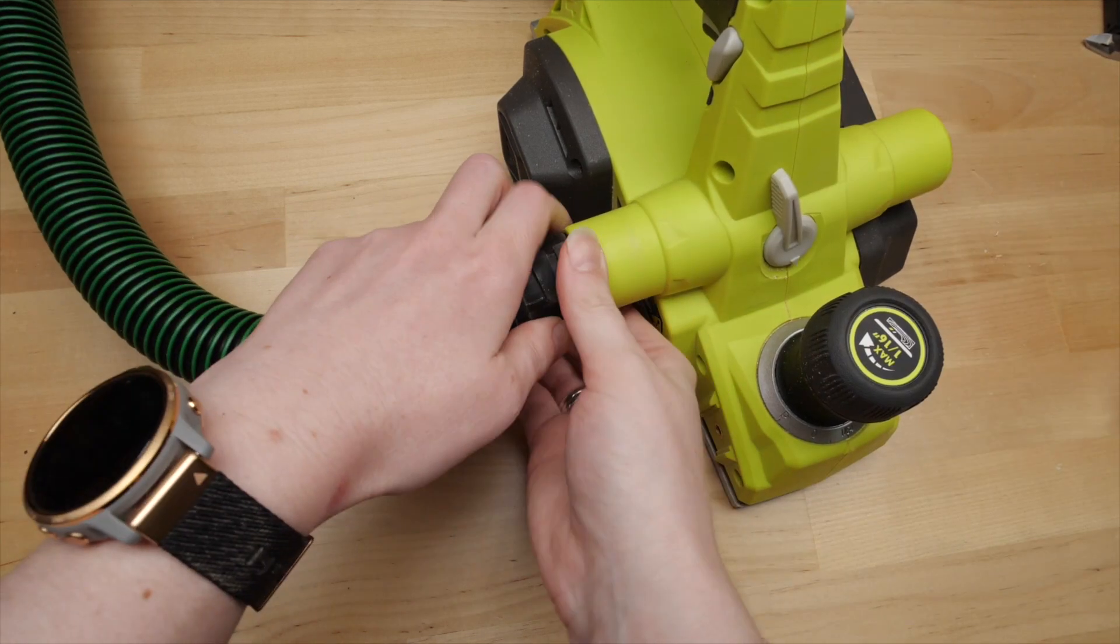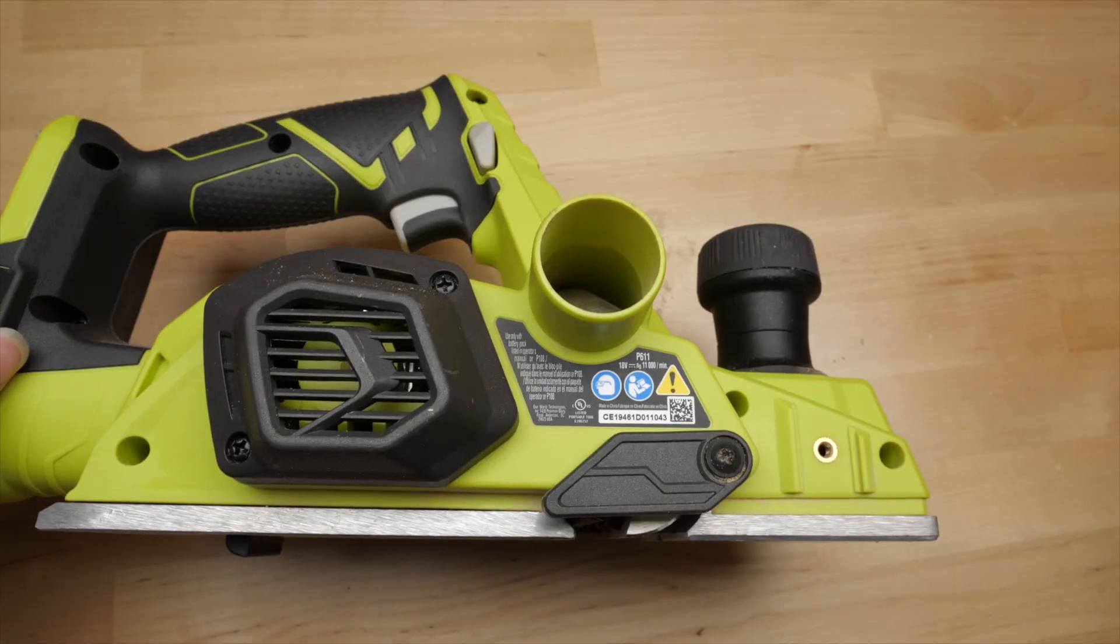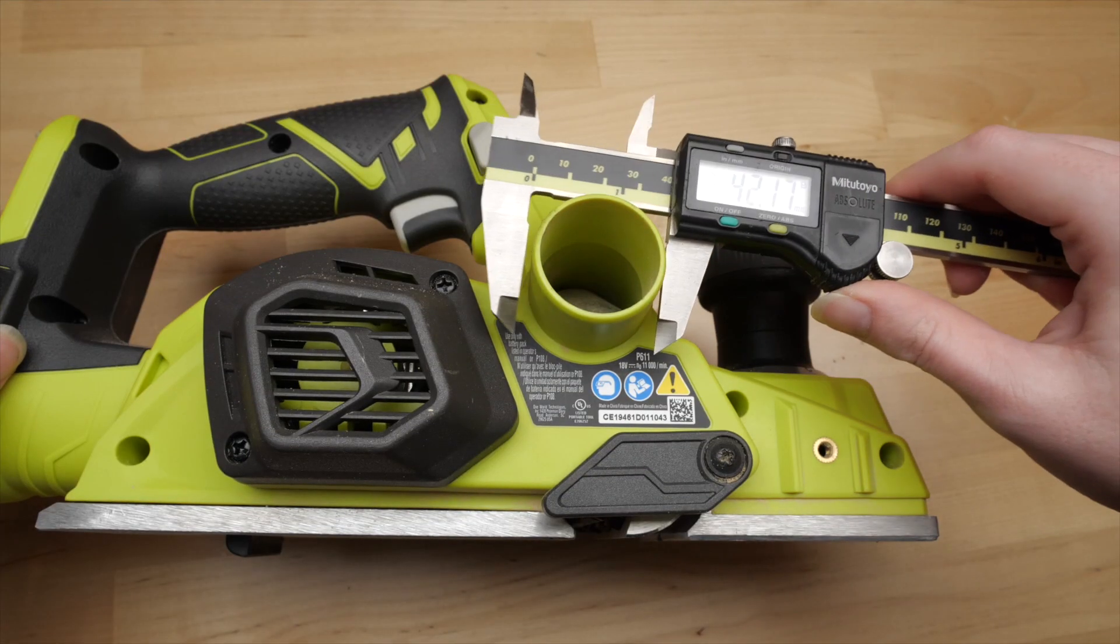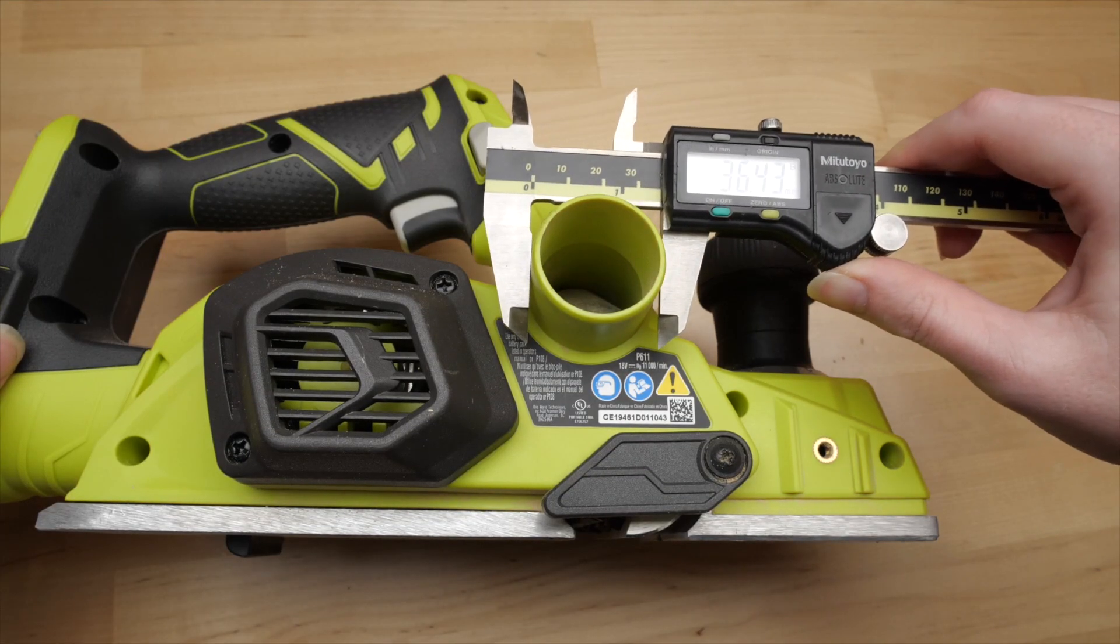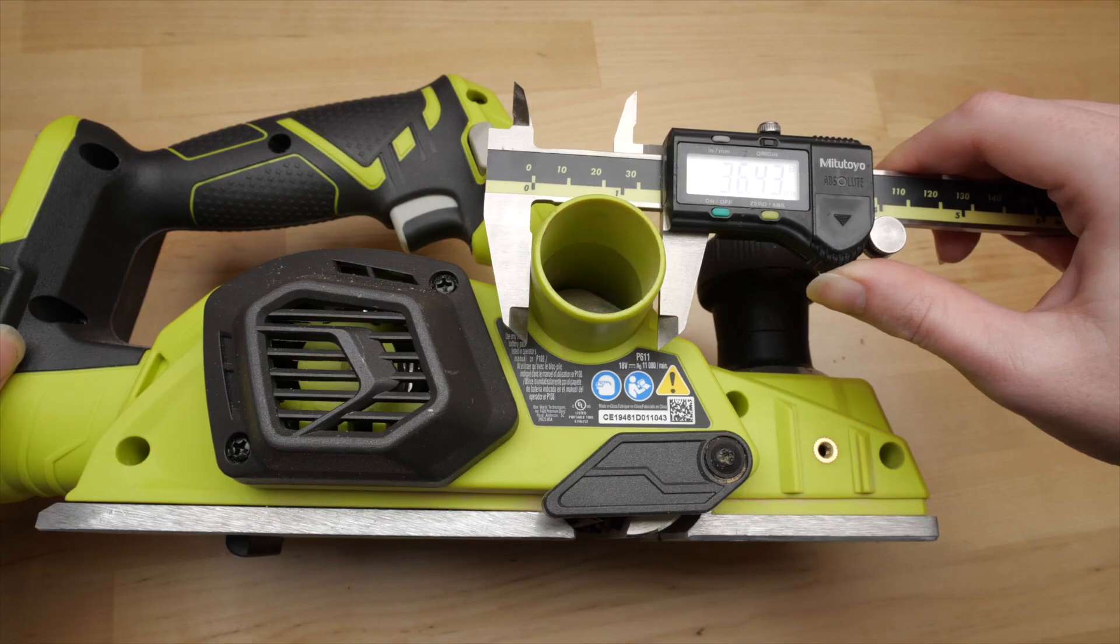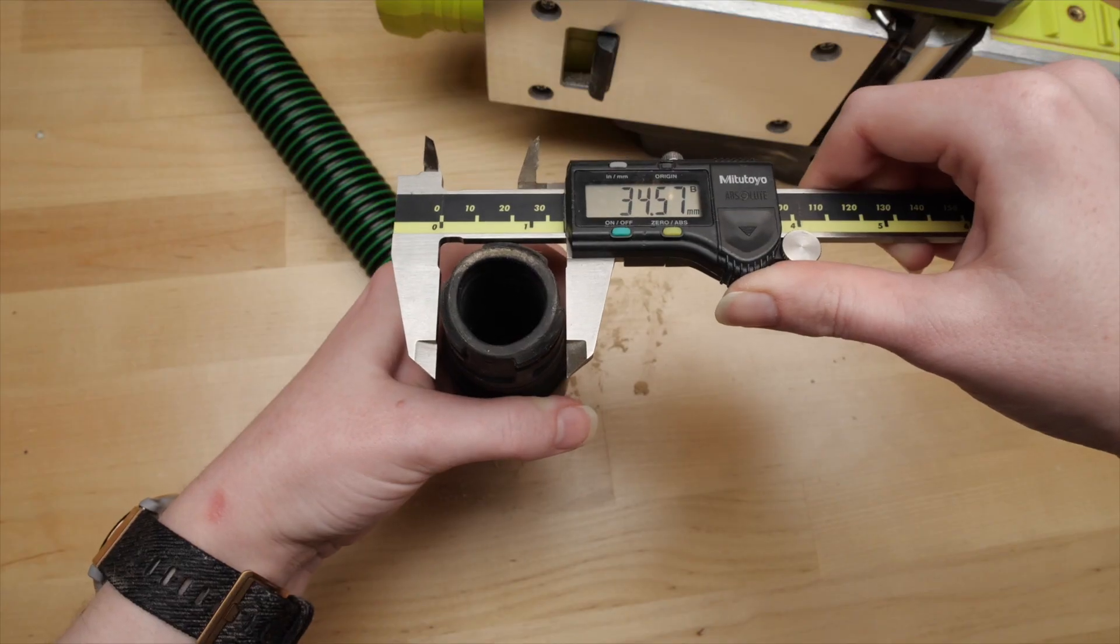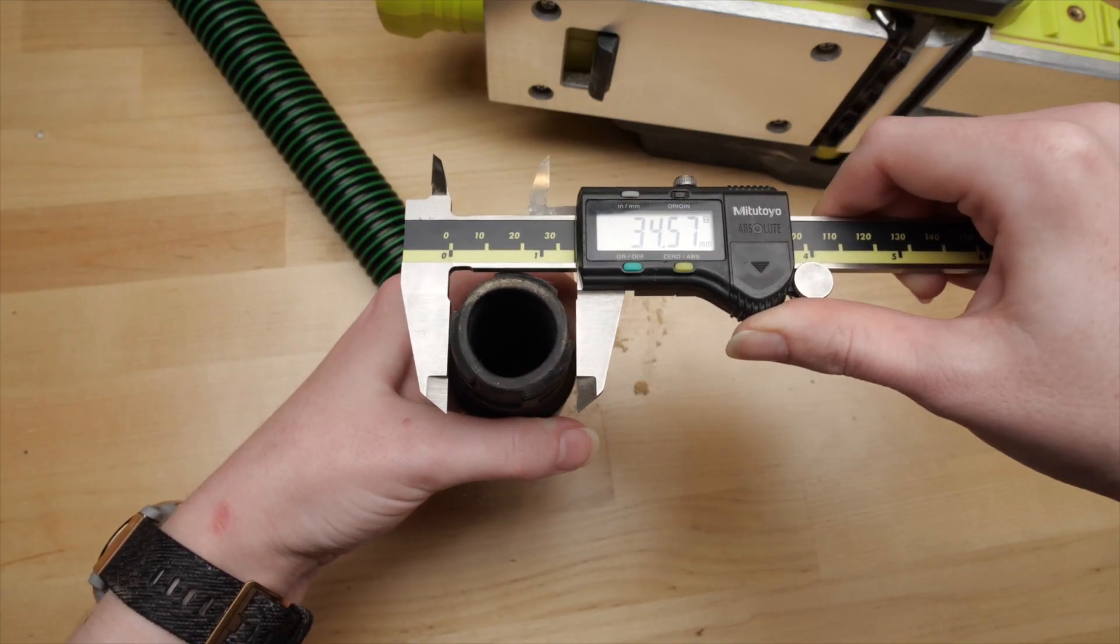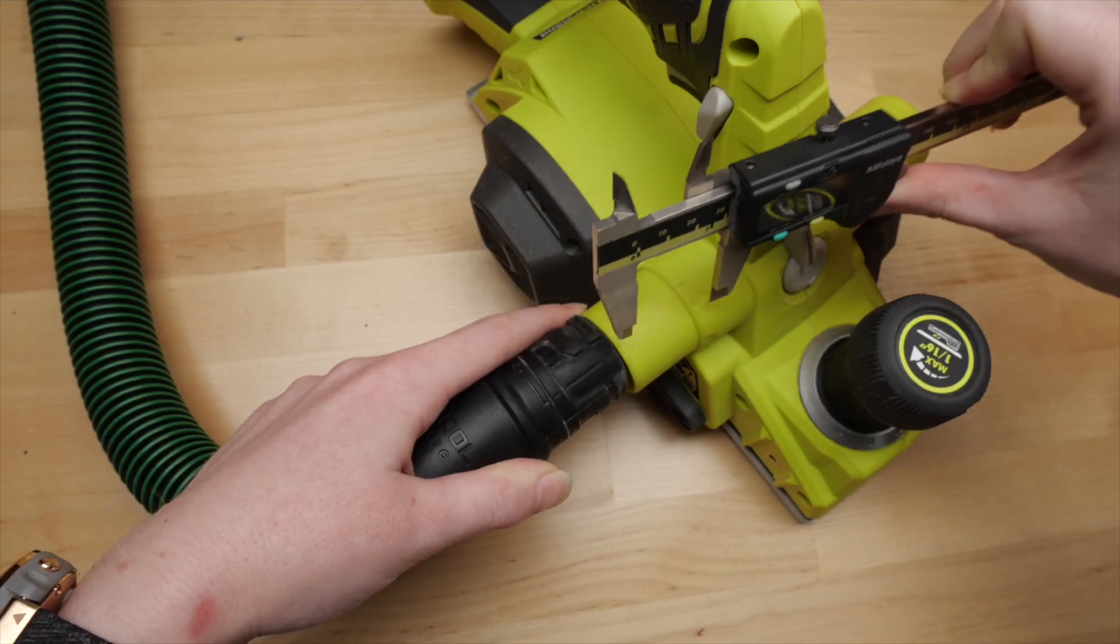You'll need to take four measurements: the outside diameter of the tool's dust outlet, the outside diameter of the hose terminal, and the length of each of those as well.